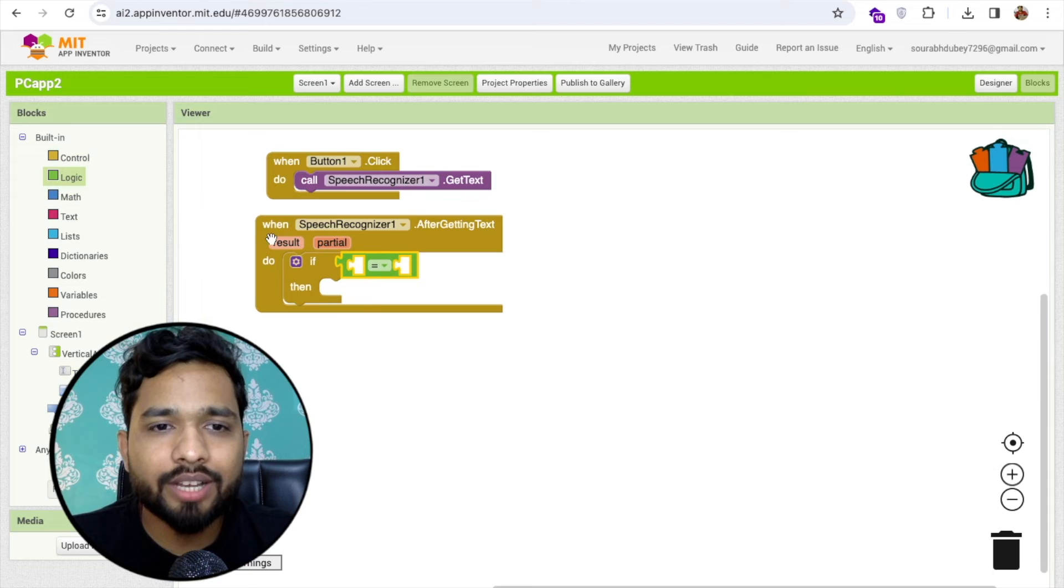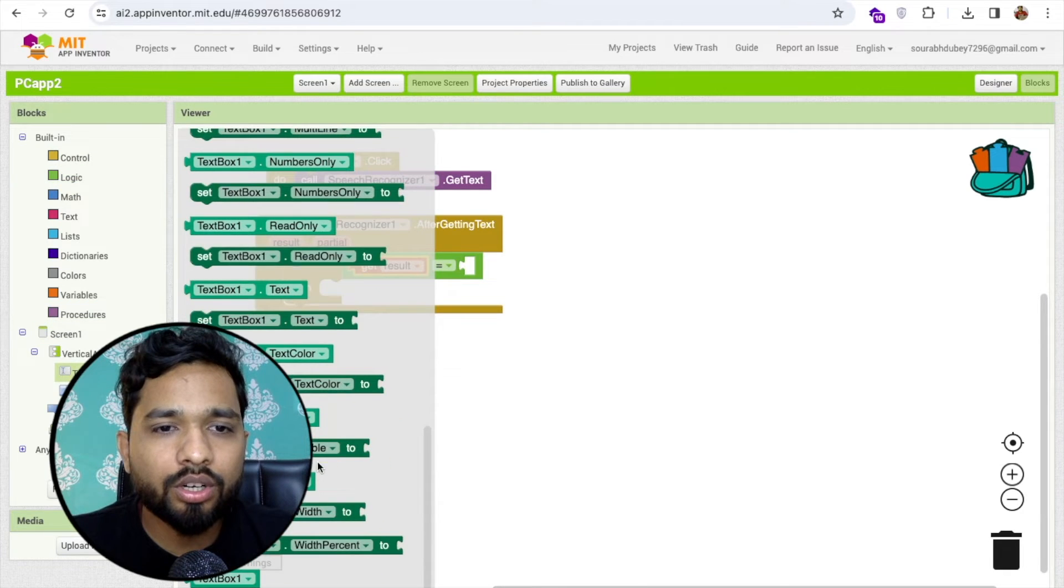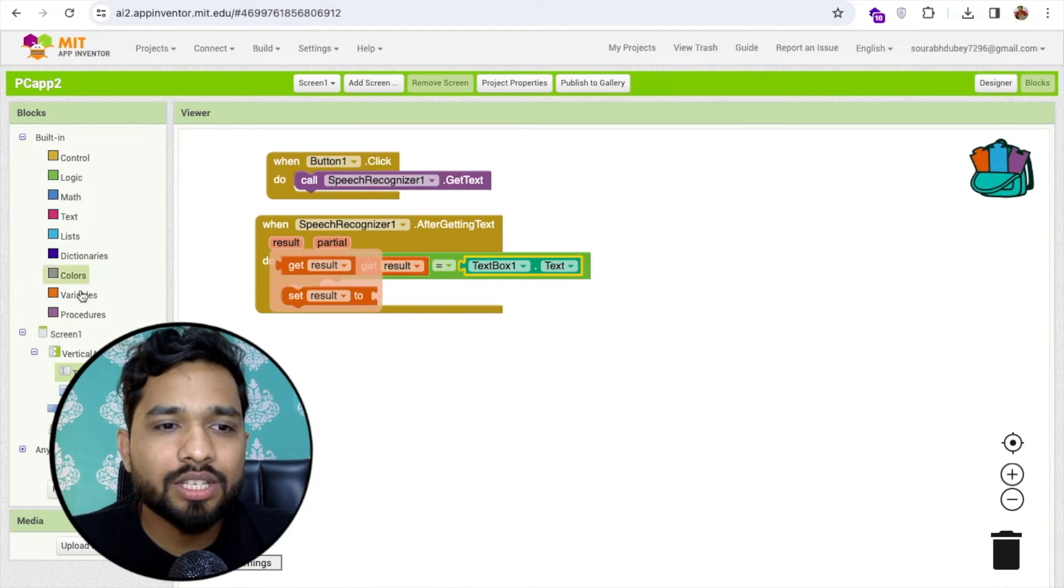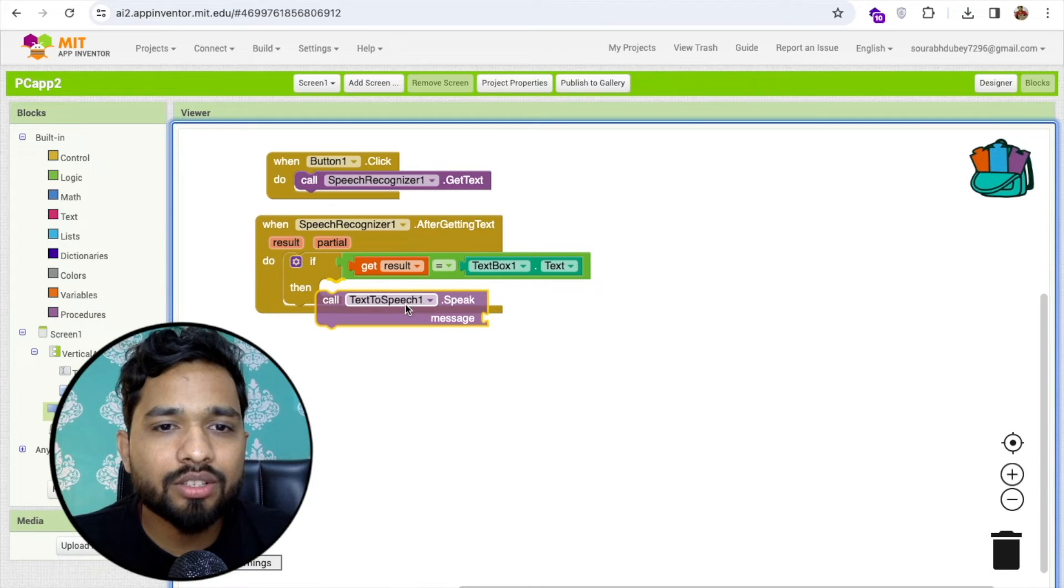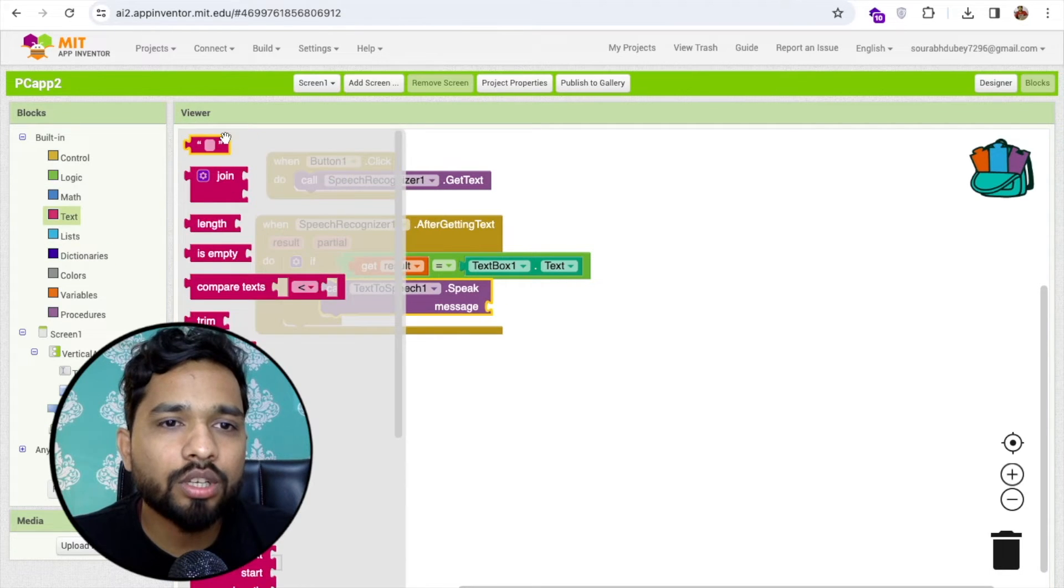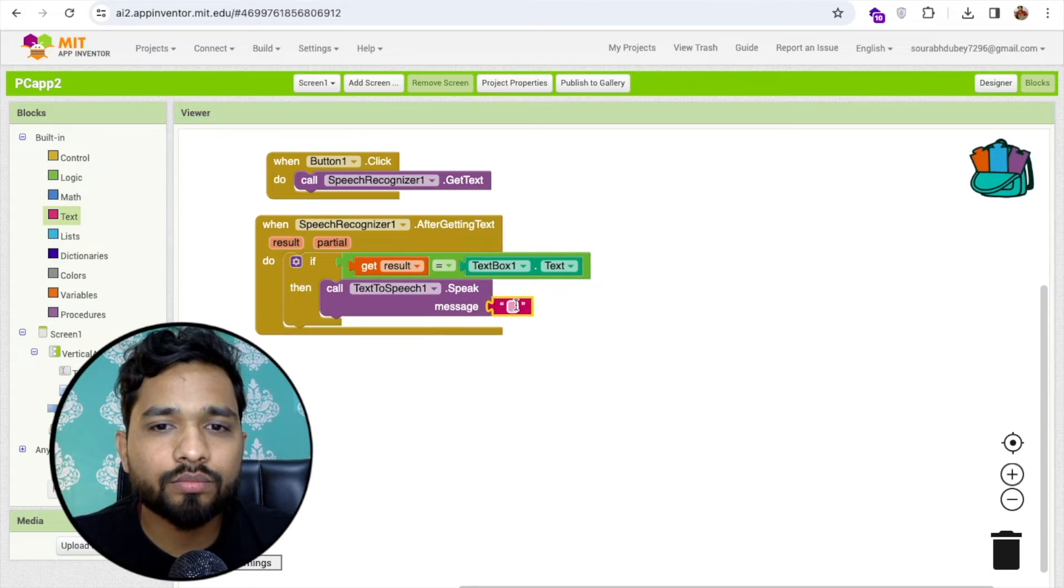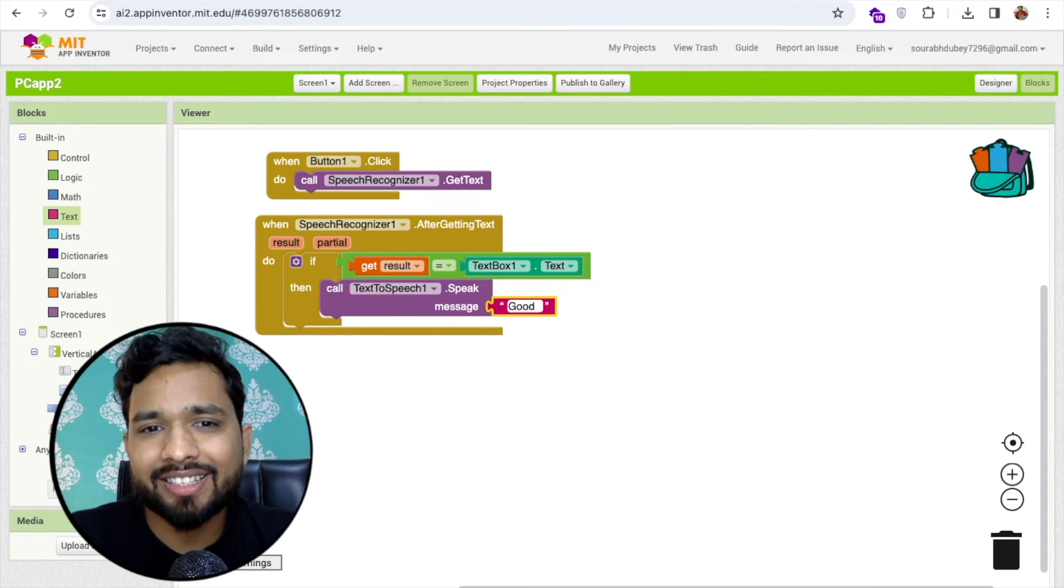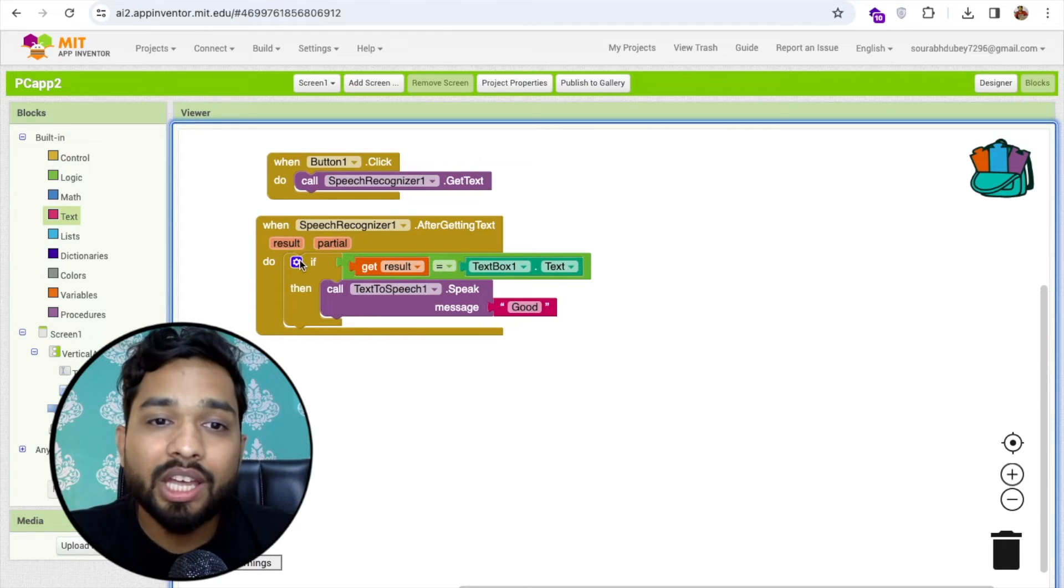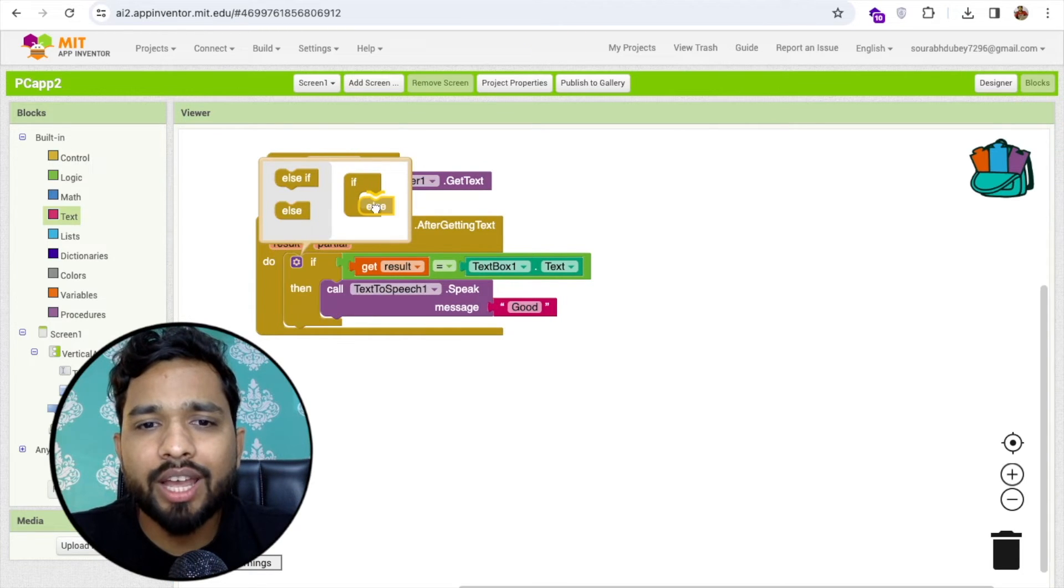If the result, get result is equal to the text box one dot text value, then we'll just say click on text-to-speech and message and we just need to use the text box to say here good like this, or like correct something. If it's not matched then we'll use the else and we'll say just try again please, simple as that.